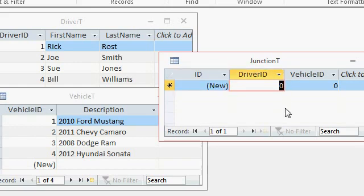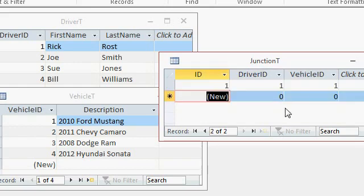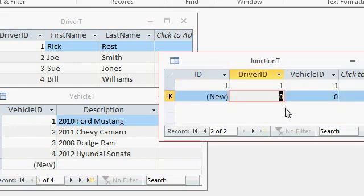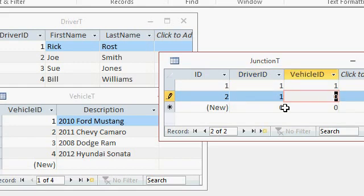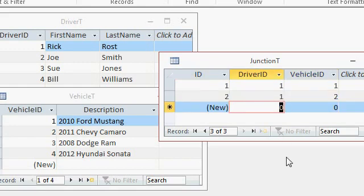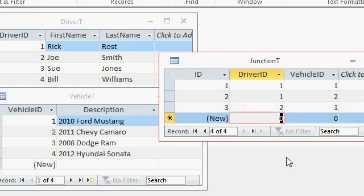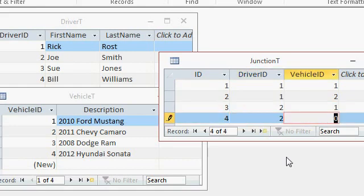Now, I can come in here and say, driver one drives vehicle one. Driver one drives vehicle two. Driver two sometimes drives vehicle one, and driver two also may drive vehicle four, let's say.